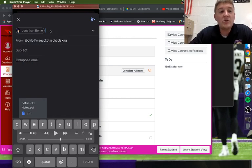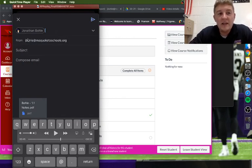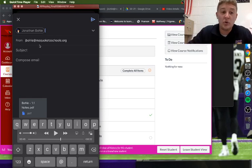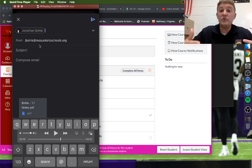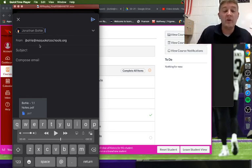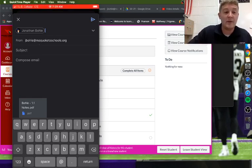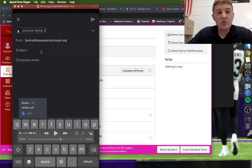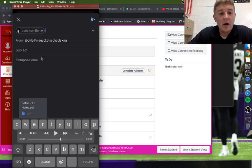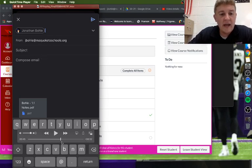You'll email it to yourself, but you need to make sure it's from your school email to your school email. You have to have them both as your school email. If you do that, you will get the document.